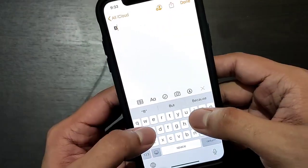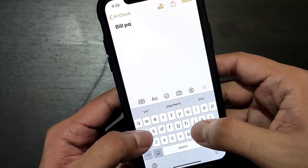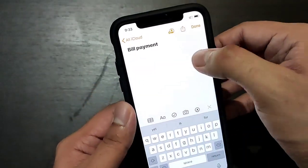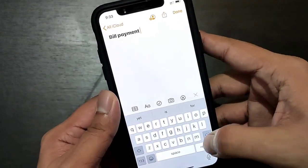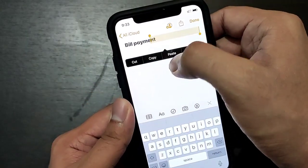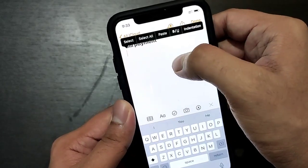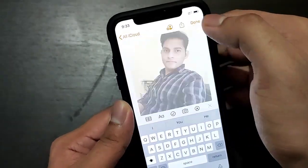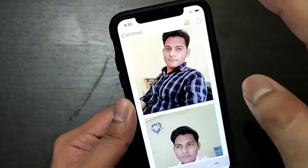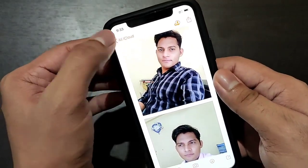I will name it 'Bill Payment' and then paste my photos over here. You have to paste your photos in the note and then tap Done.